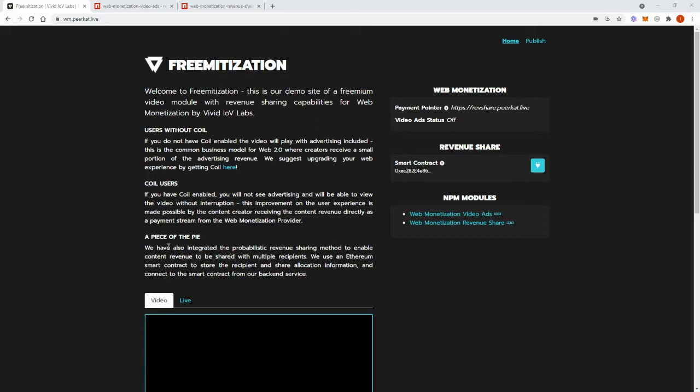when they play the video on our web page, video ads would show at the start of the video. Web monetization payments would then start and would be sent to the content creator.